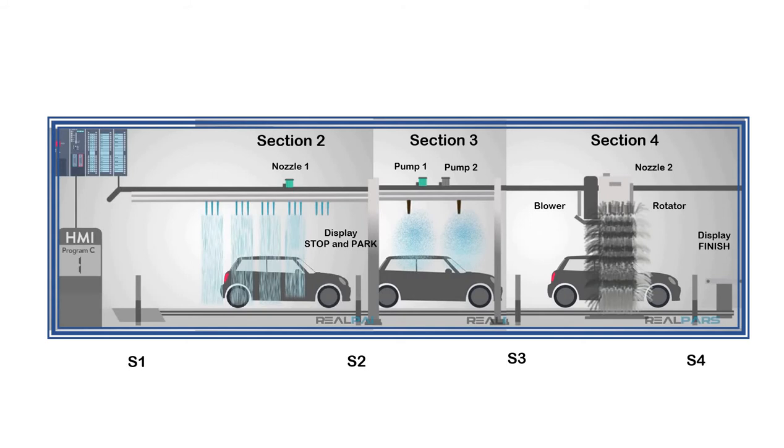Next, in section 4, scrubbing, washing and air blowing functions are done based on the program selected.